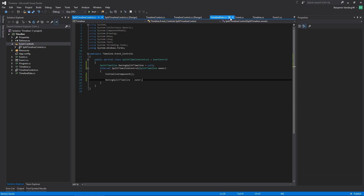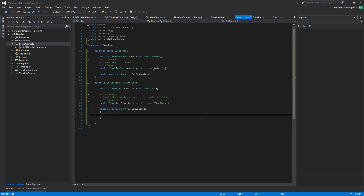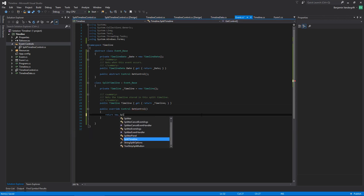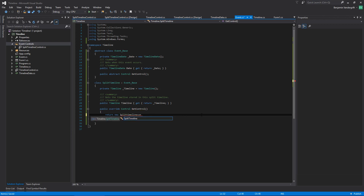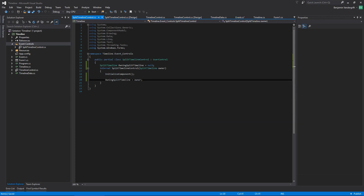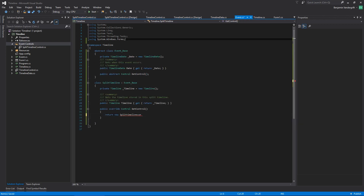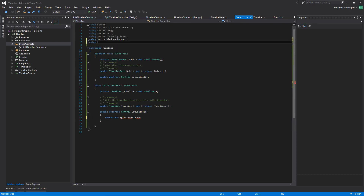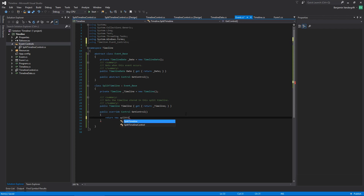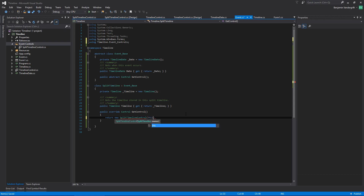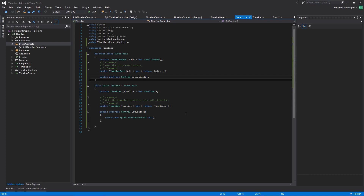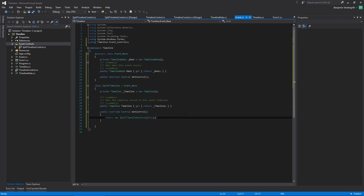Then we can come back and put return new split timeline control. Because I put it in a new folder, it puts it in a sub-namespace, which is something I'd forgotten. Let's go ahead and add using timeline.event controls. Now that will allow me to, when I make a new event, call get control and it will get me the appropriate control. Also because event base is abstract, I can't actually make an event base, but I can make things that come off of it.